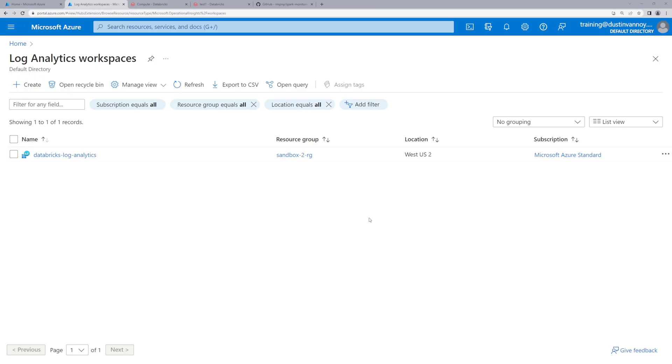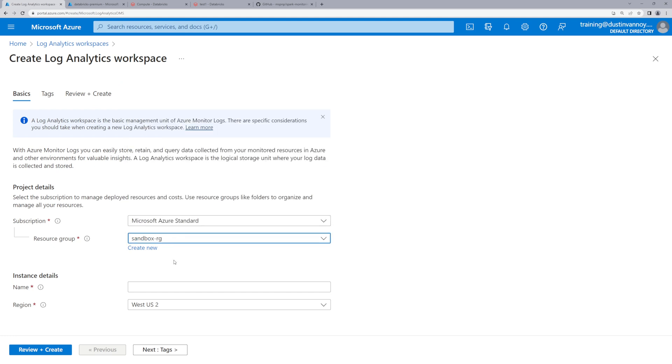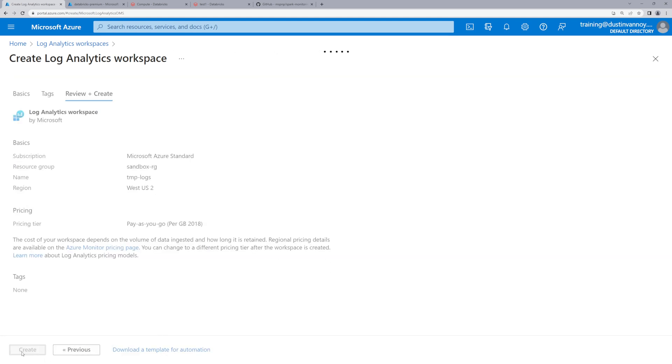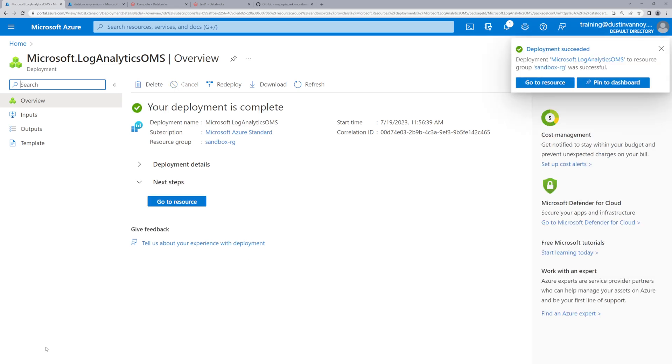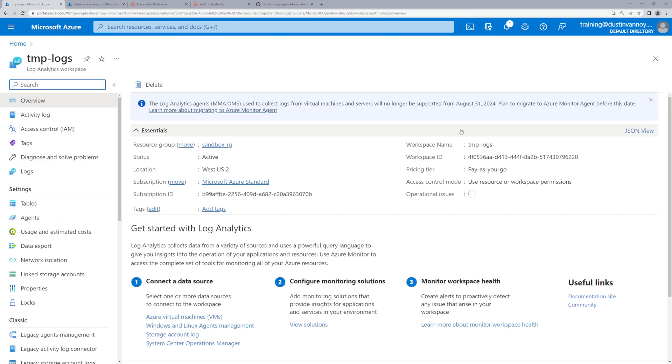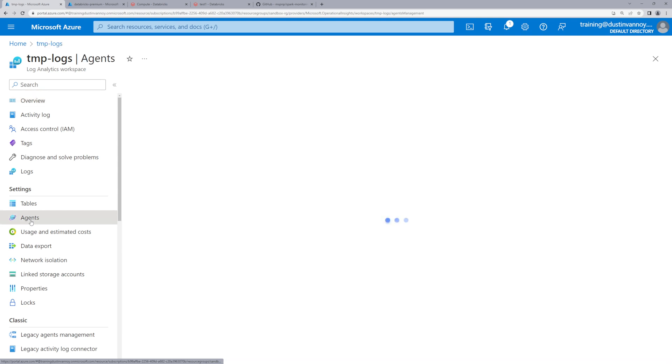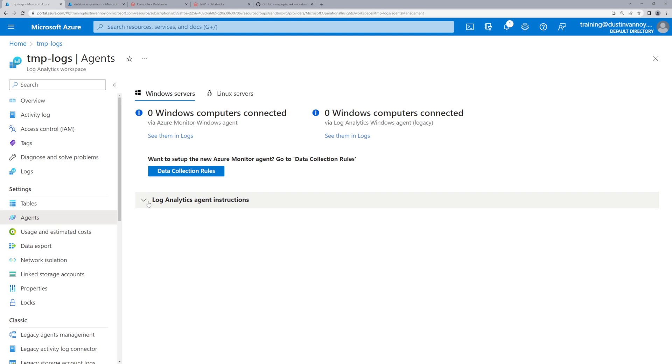The first step is to make sure you have a Log Analytics environment. I'm going to set up a fresh environment here. I'll skip through as much of the steps as I can and just show you how do we get the credentials for this environment at the end. Once that environment spins up, go to the resource, and what you'll need to do is go down to Agents and get the information you need from there. Here's where you can find the workspace ID and a key, which will be what you'll set up to make sure you know which Log Analytics environment to go to and to authenticate as you send those logs over.